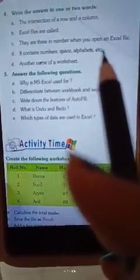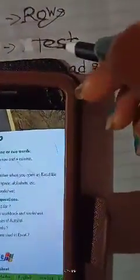Next question: it contains numbers, space, alphabets, etc. The answer is text, T-E-X-T, text.